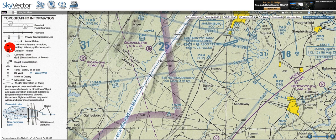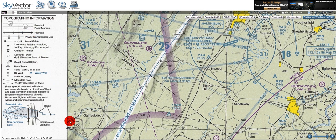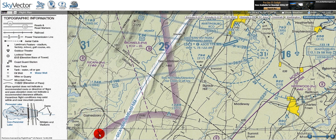Next we have the railroad track symbol, which is given by a black solid line with evenly spaced tick marks for railroad ties. We can see an example of the railroad going around the town of Gainsborough on the bottom of the chart here.